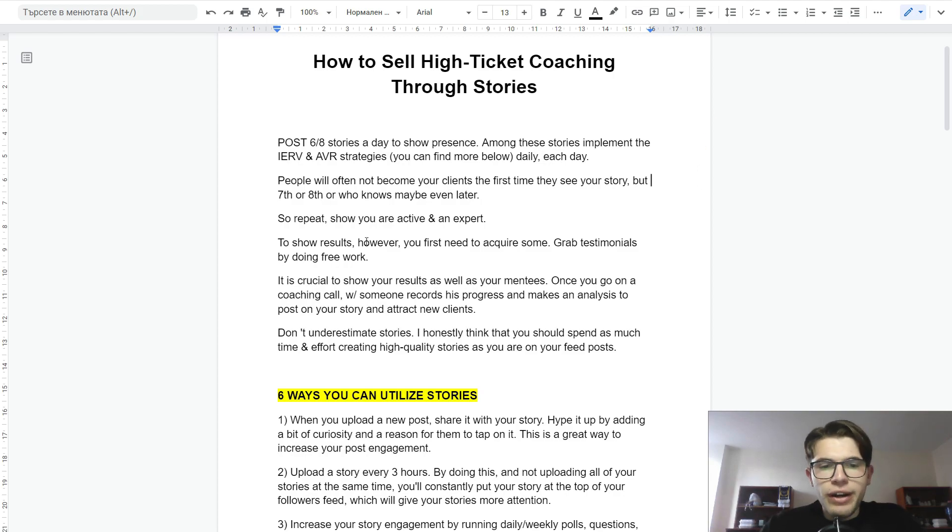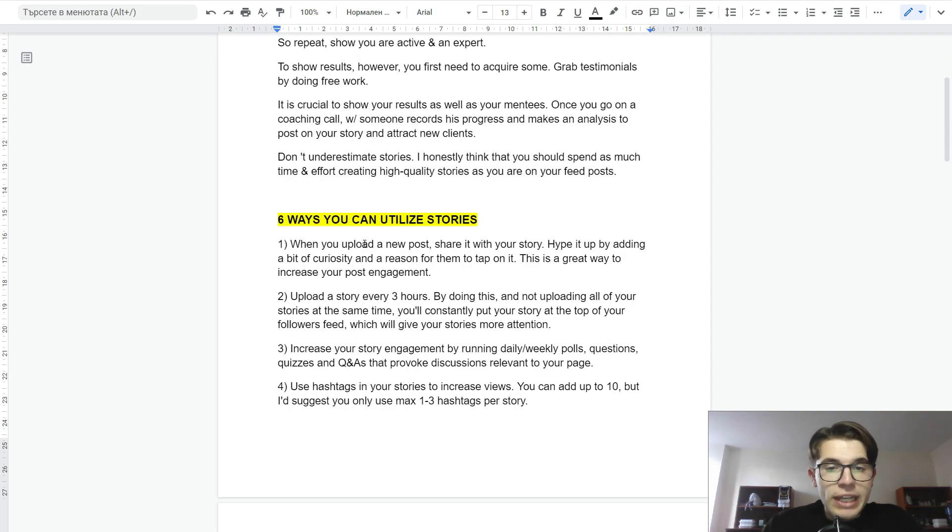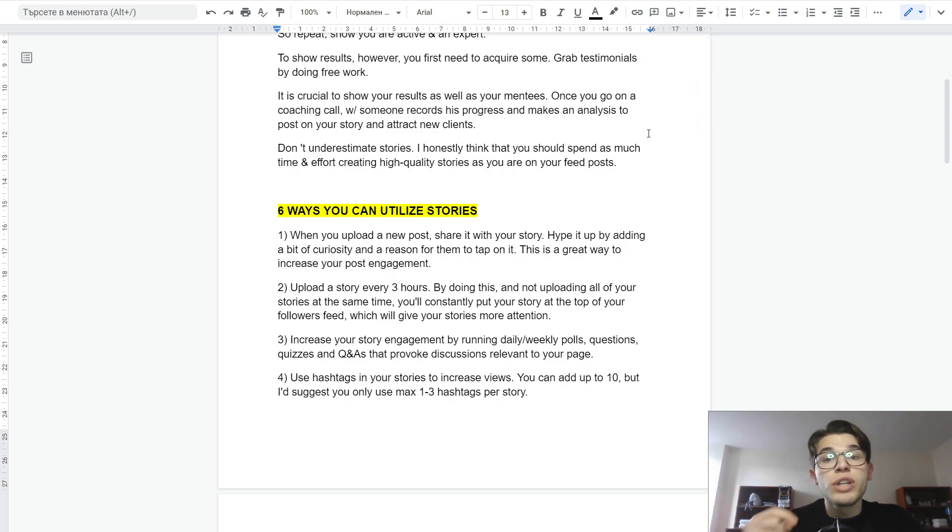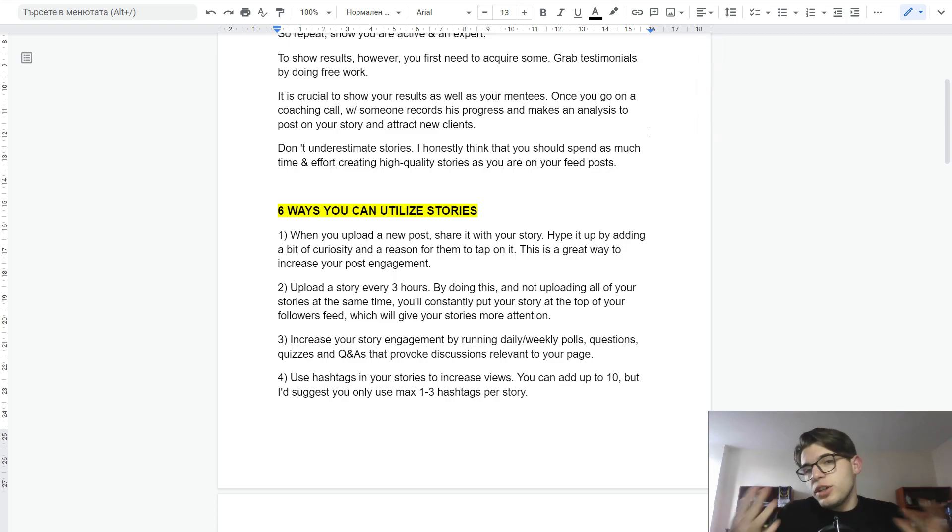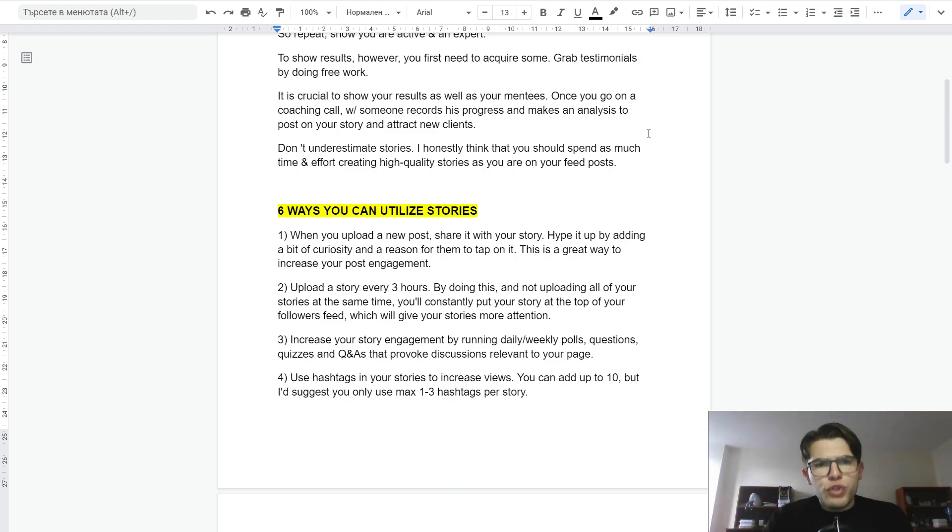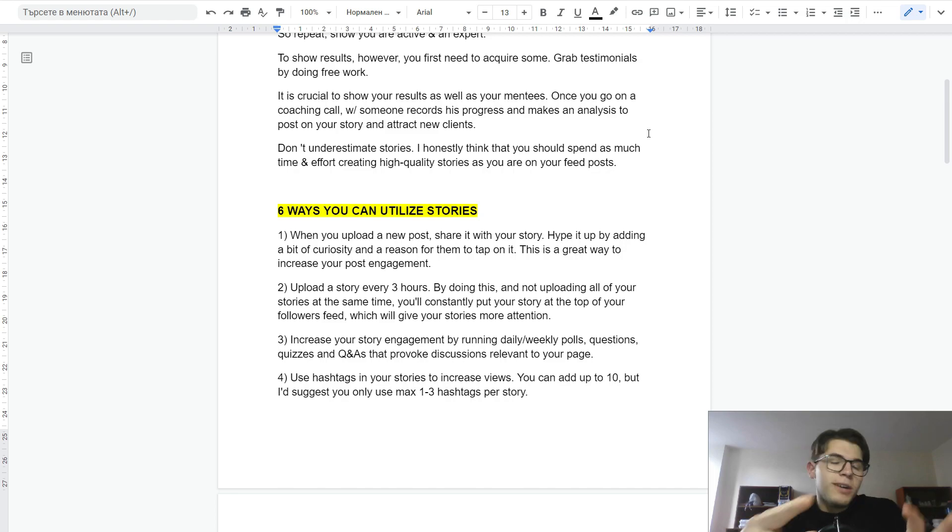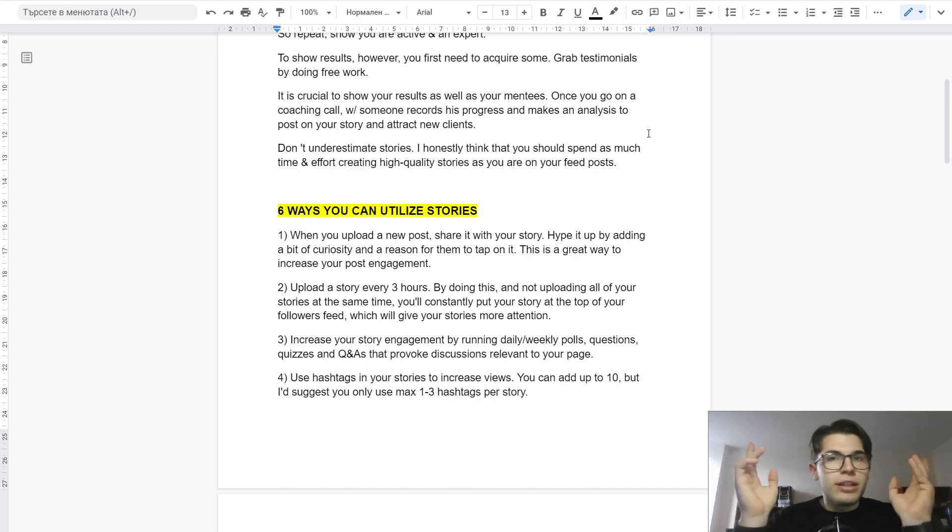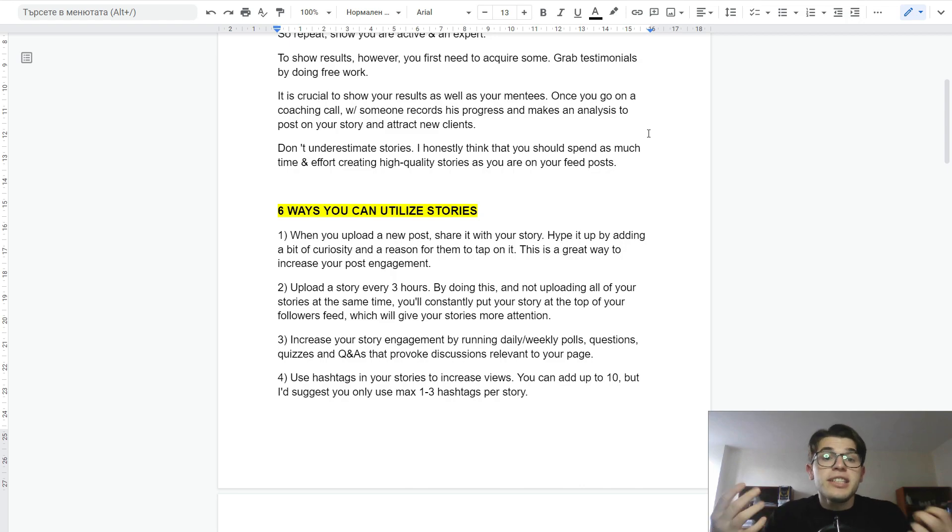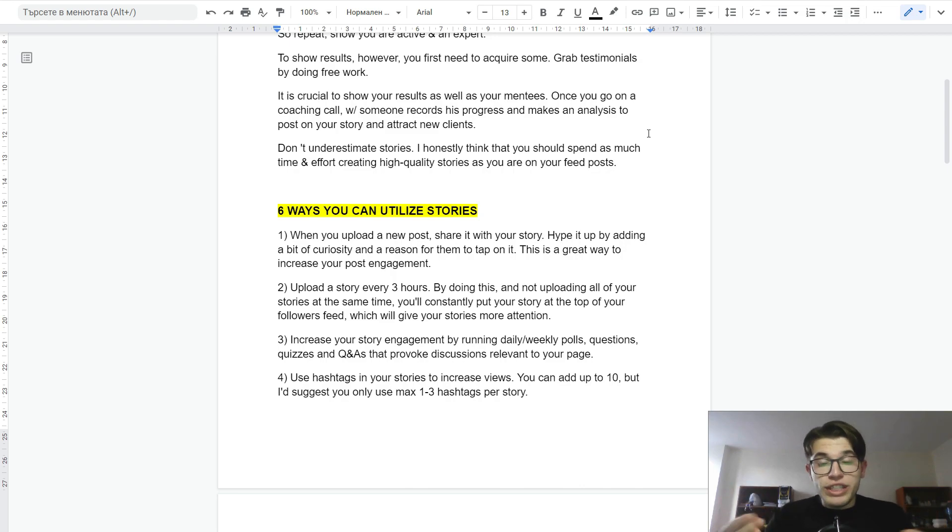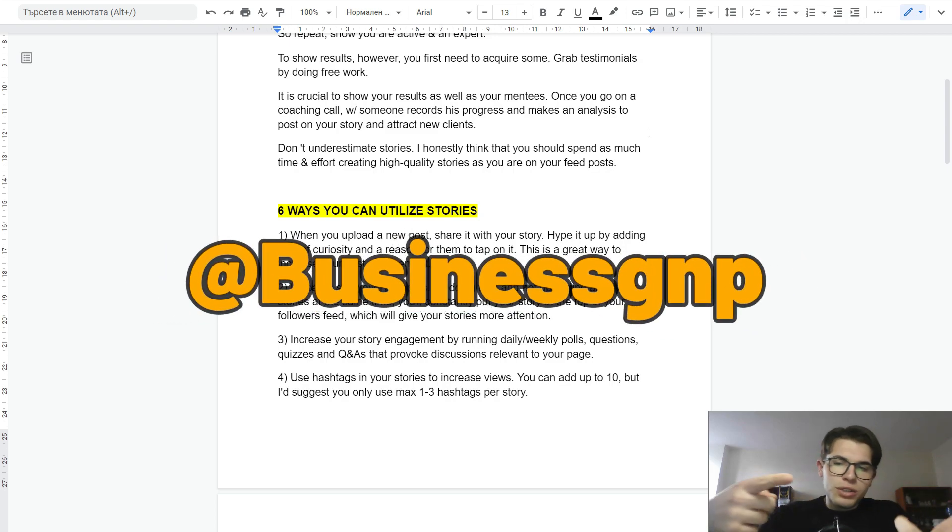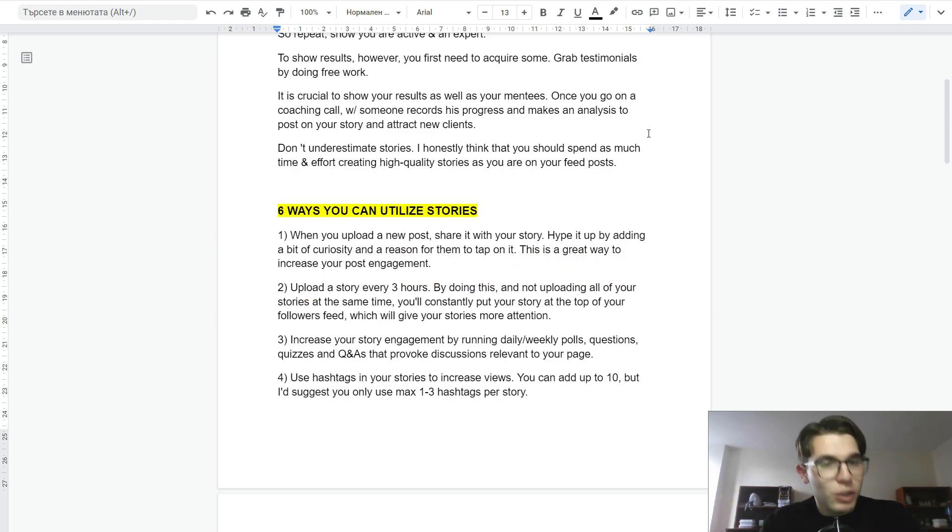With stories, you have 6 ways that you can utilize them. First, you want to upload a new post and then share it on your stories. You want to hype it up by adding a bit of curiosity and a reason for people to tap in. For example, check this post or read the caption to find value in this. This is a great way to increase post engagement and reach more people through the feed post, and of course convert those people into clients.